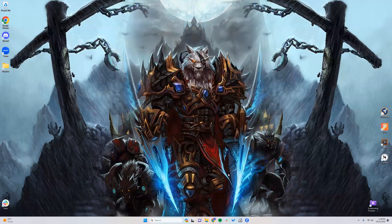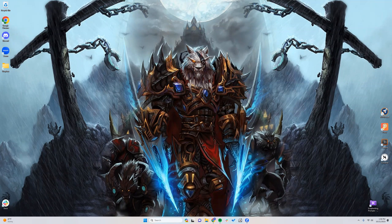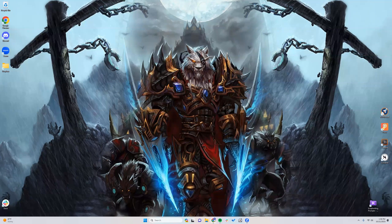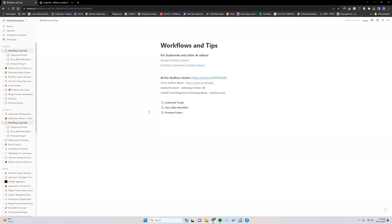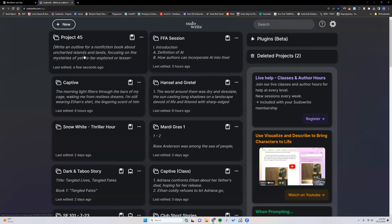Hey everyone, this video is for nonfiction writers that use Sudowrite. We have a lot of people coming in that want to use StoryEngine or now StoryBible for their nonfiction work.